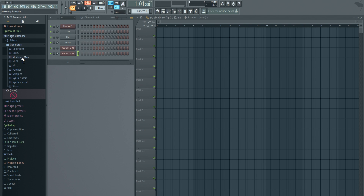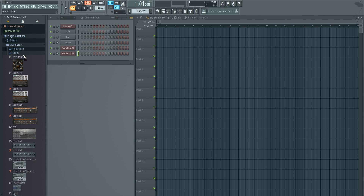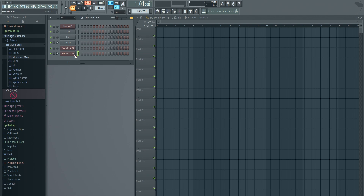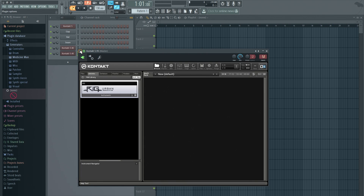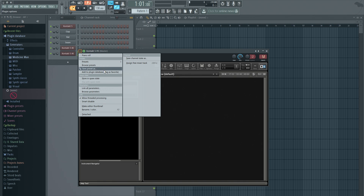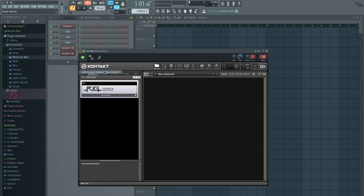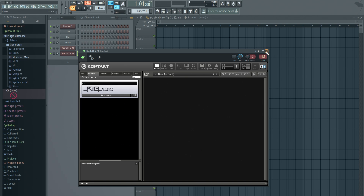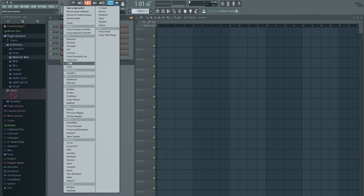So just like before, we have to have that category highlighted when we add our plugin to favorites. Let's go back to Medicine Man, open it up, come back to this arrow right here — 'Add plugin to database.' Kontakt 5 will be added to the subcategory Medicine Man. So now when you come back here there will be a new category — Medicine Man — Kontakt. Love it.